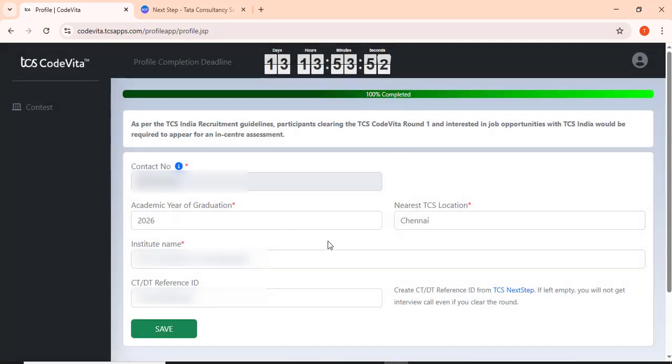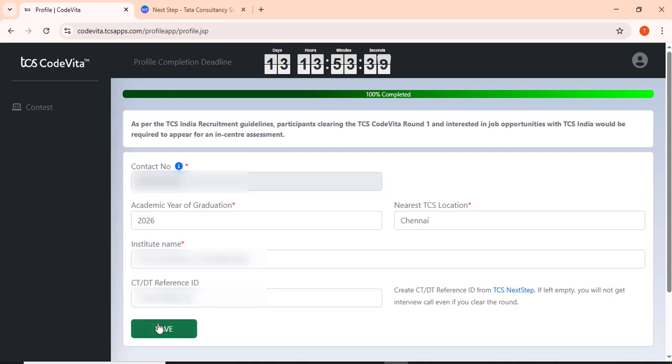The reason why we have to complete Next Step is in case if we are getting clear using this CTDD reference ID, they'll call for the interview. So it is mandated to complete this process and then click save. That's all.